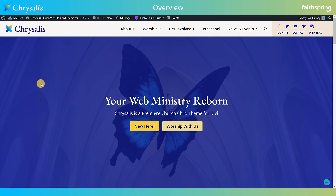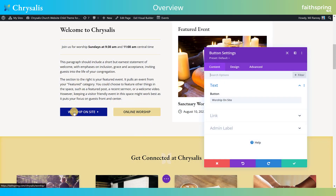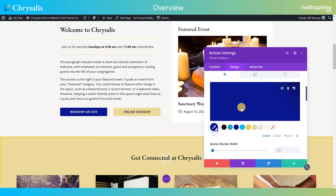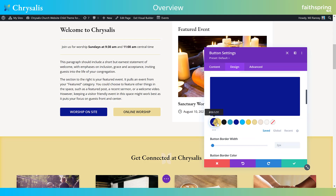We've also employed global colors on Chrysalis. Global colors are a relatively new feature for Divi. Here on this button, this worship on-site button, it's that nice deep blue color. If I go to Design and then Button, I can see it's using a global color — you know it's a global color because it has this little point down here. Here you'll see all the global colors we've employed on the site: three different shades of blue and two goldenrod yellow colors. We didn't do the beiges since they're neutral, but you can still change them manually if needed.